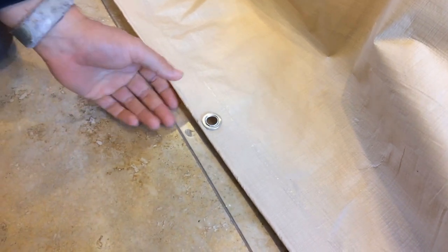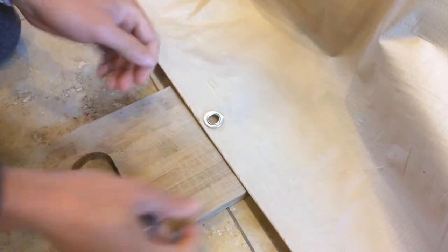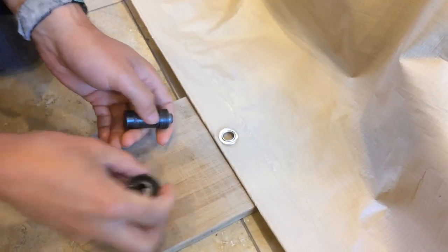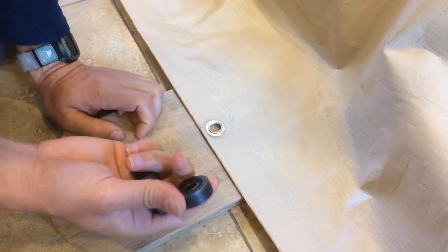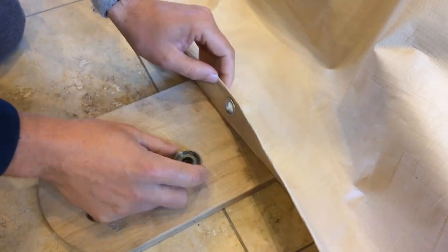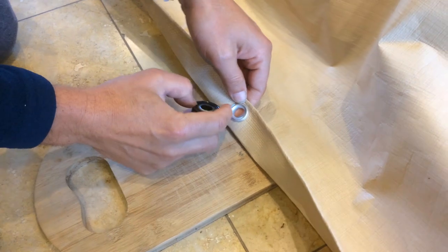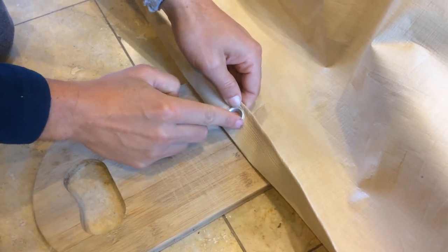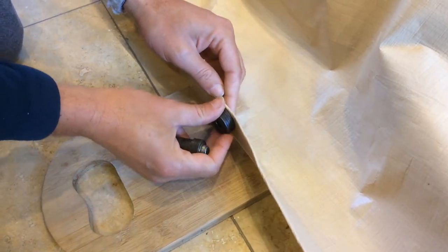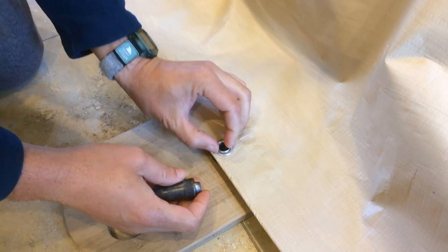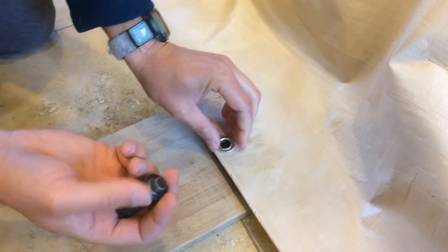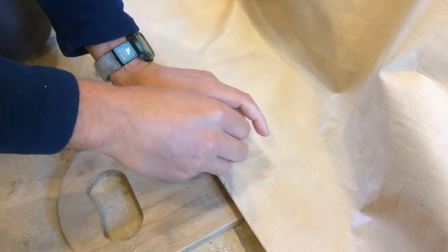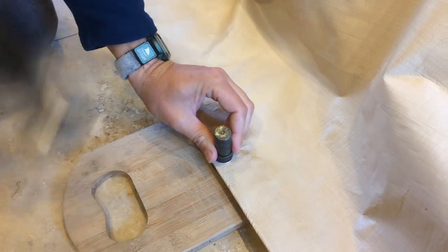So what you can do, if you're doing this inside, you want to put something underneath so you don't damage the floor. These are half inch grommets, so you just use the cup side and put it on the round side of the grommet here. You can kind of tell because it fits on it. And then you just take this anvil here, place it in the opposite side, and use a hammer.